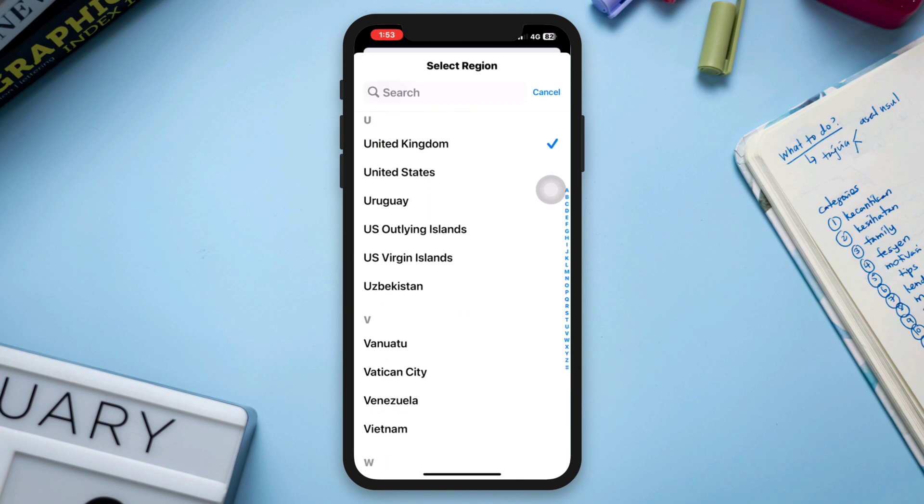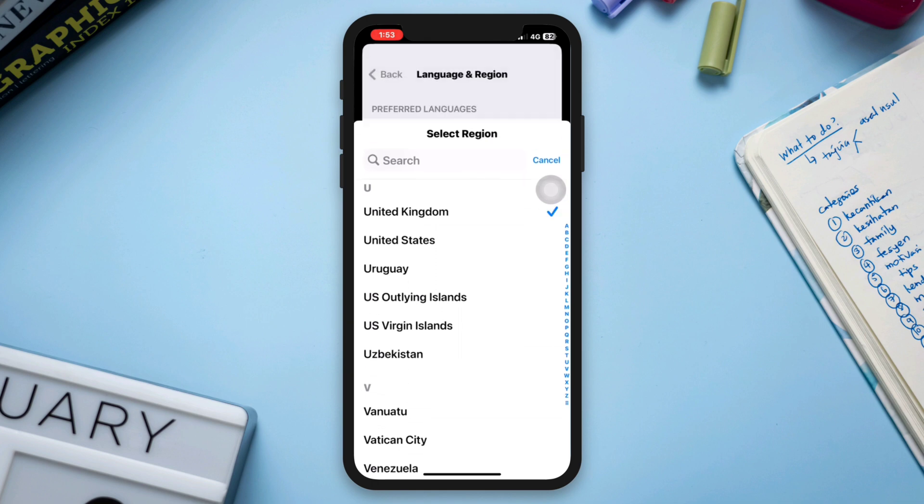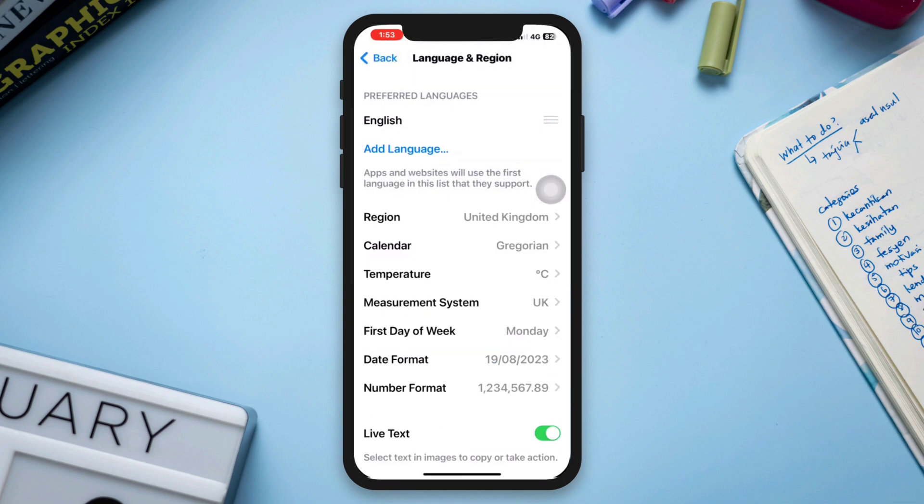If you don't set where you are, this will give you an error when trying to add a card on your iPhone.